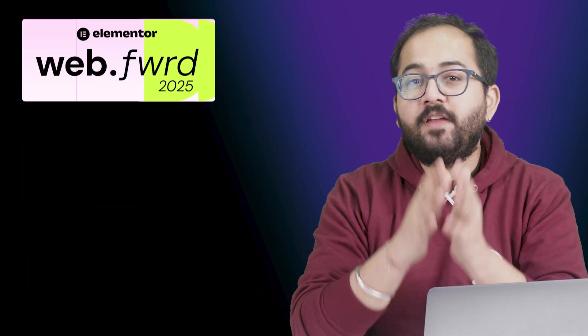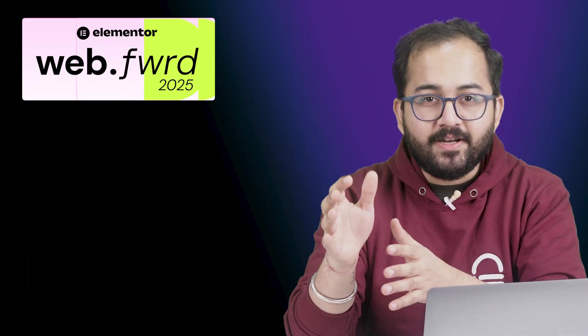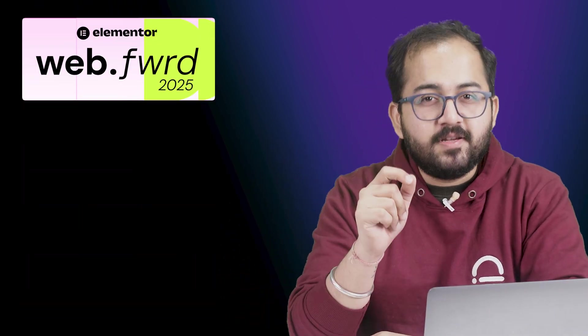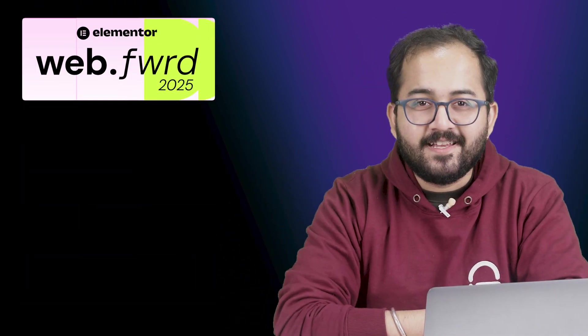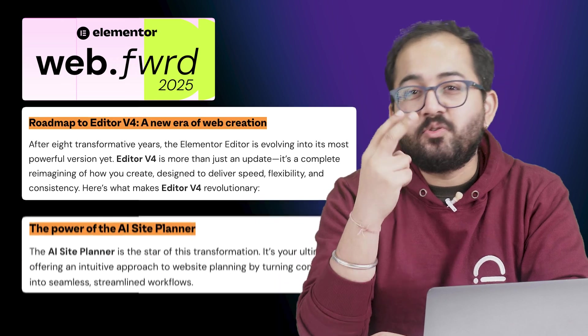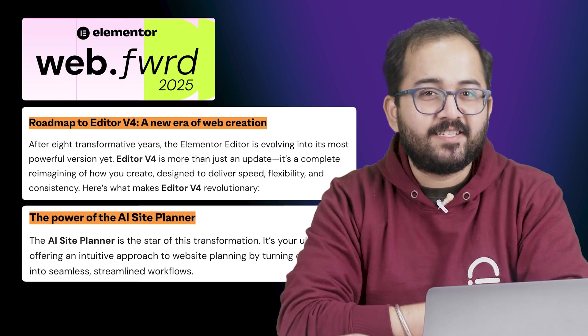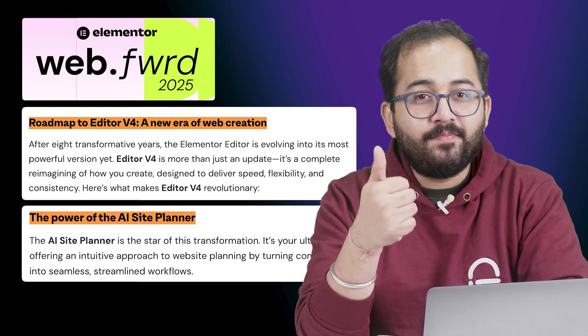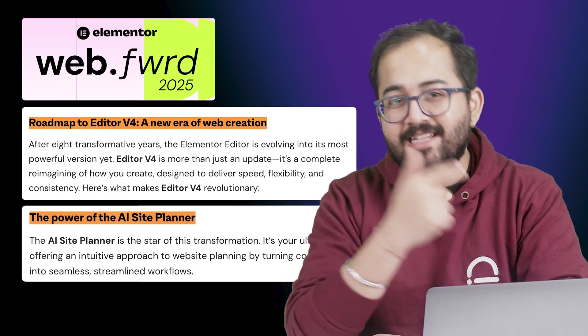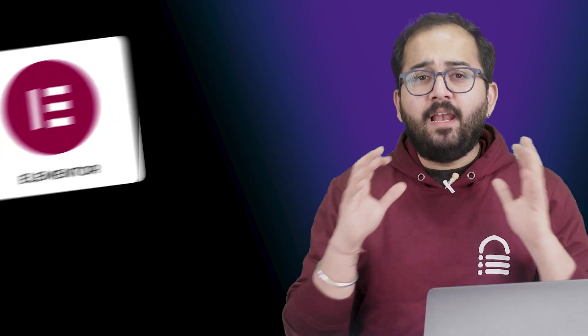Last week, Elementor held their Web Forward event and we got a first look into some exciting new features. Two things stood out to me the most, the new editor v4 and the AI Site Planner.